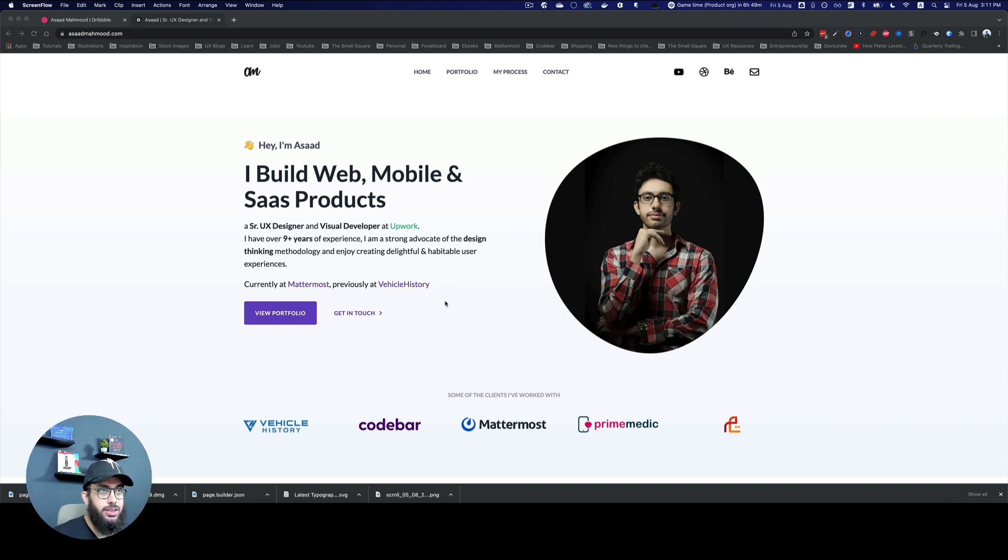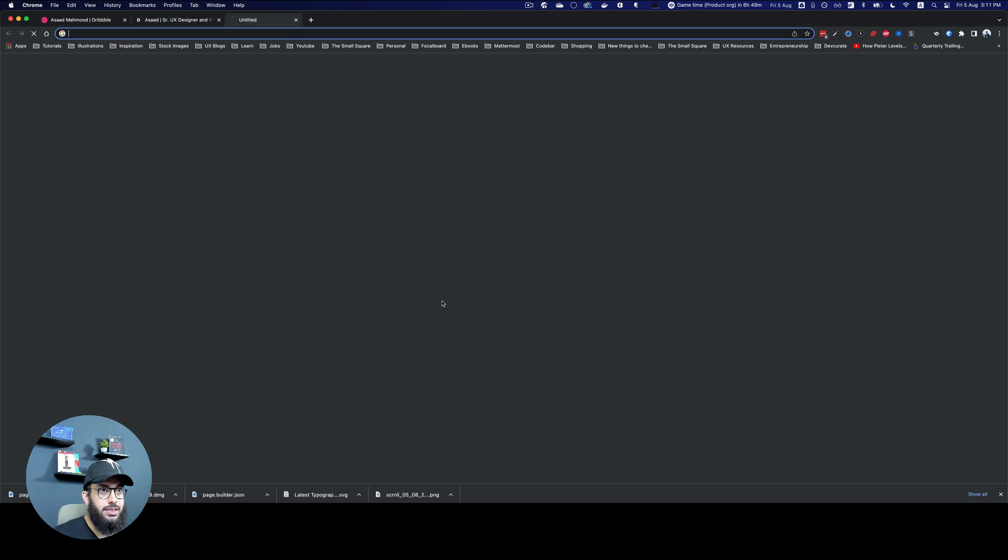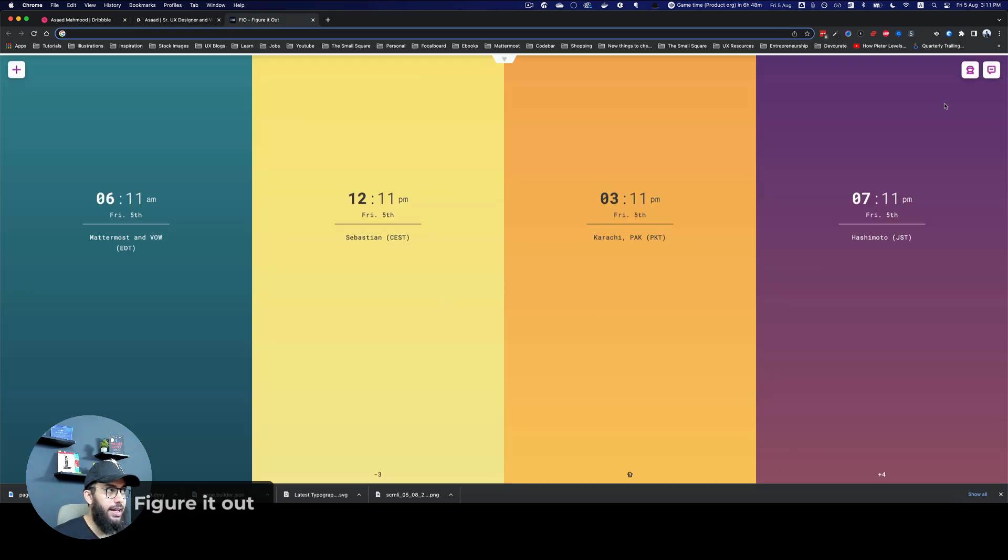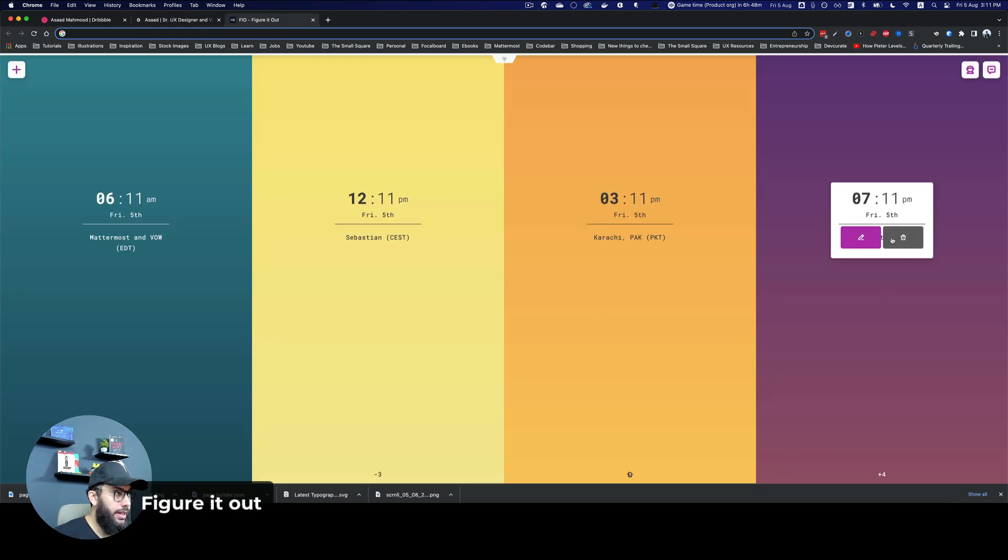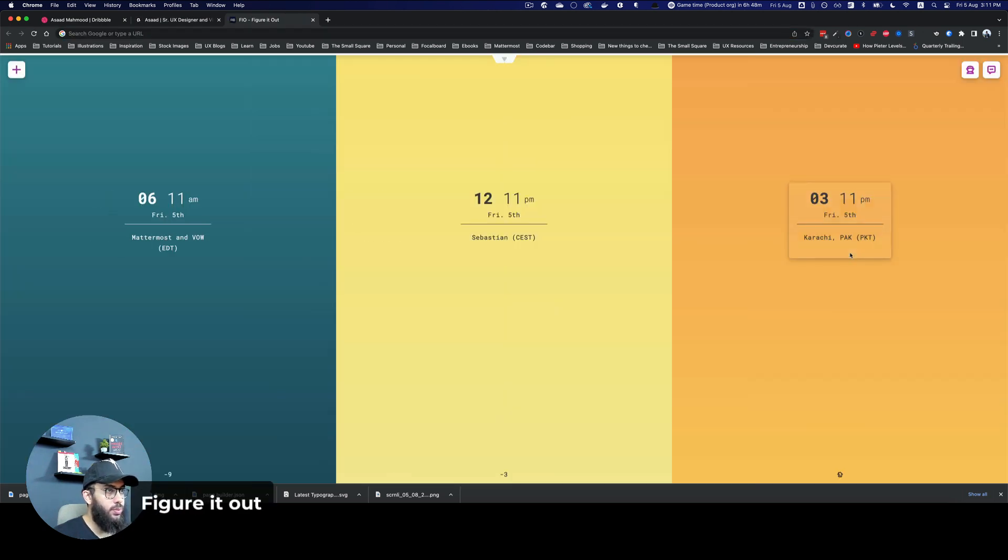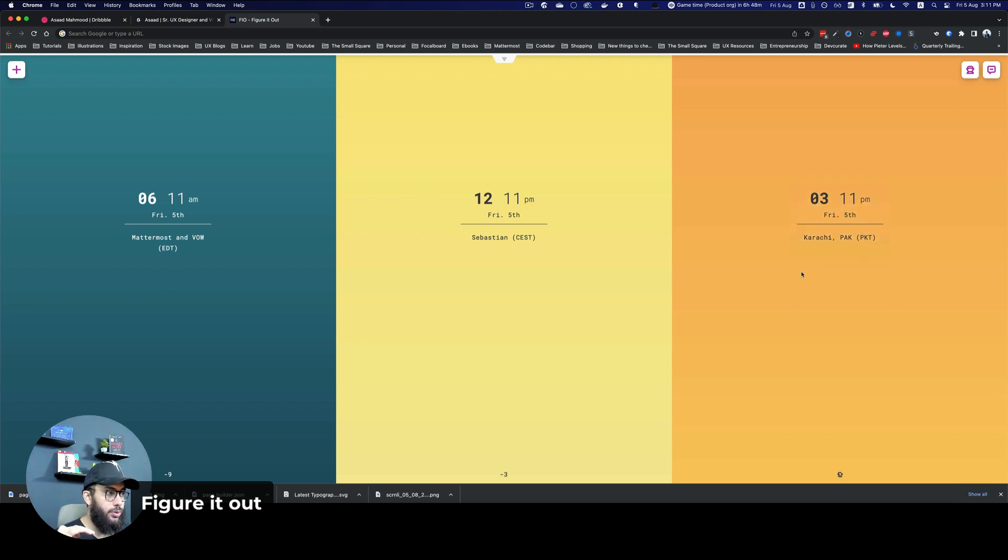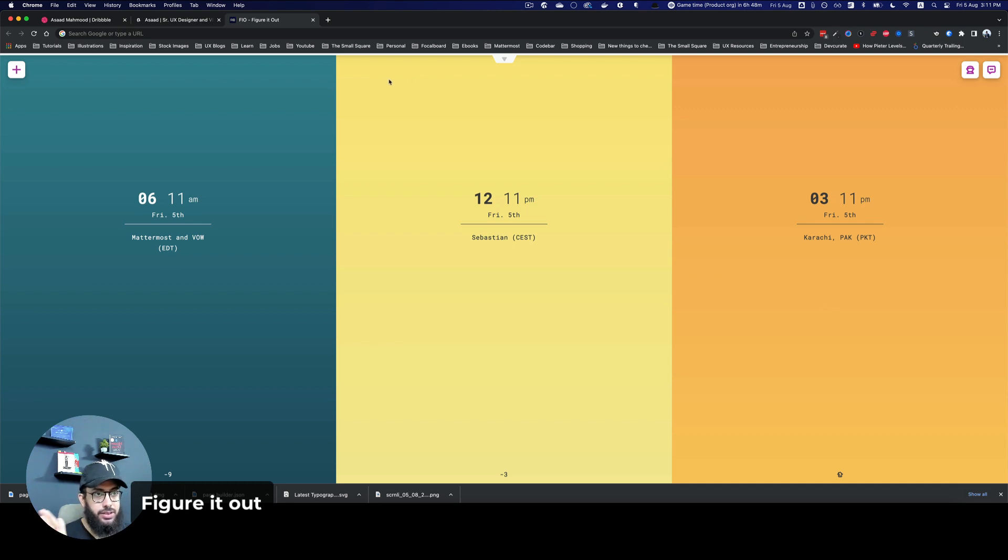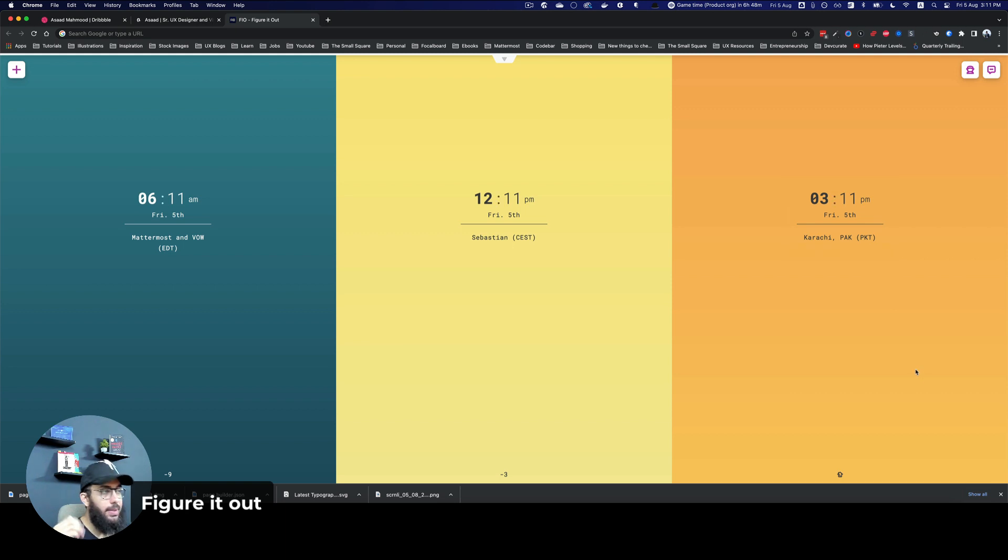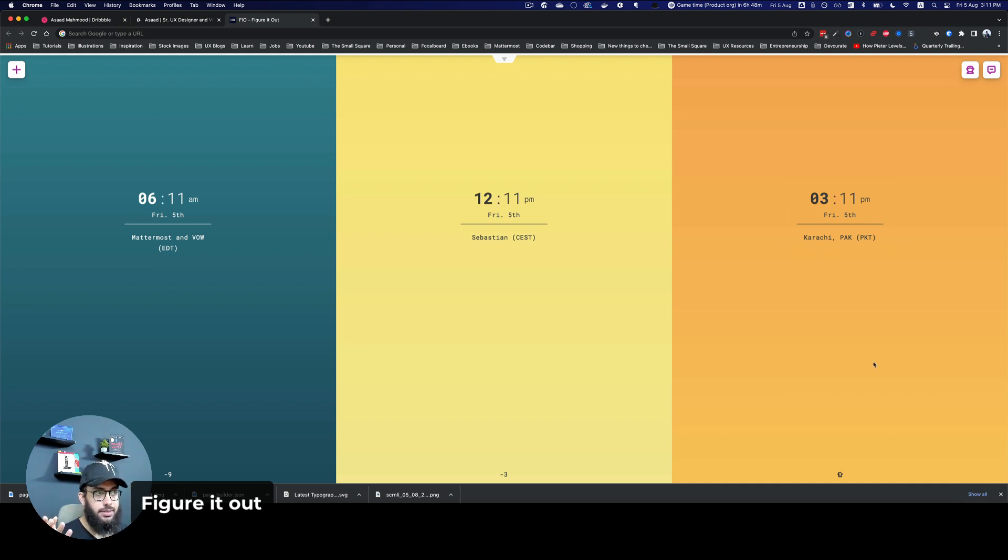The first one that I would like to talk about is Figure it out. Figure it out is a Chrome extension that allows you to see across multiple time zones. On the right, this is my time zone and then I have some time zones of my other clients like Matrimost and Sebastian.